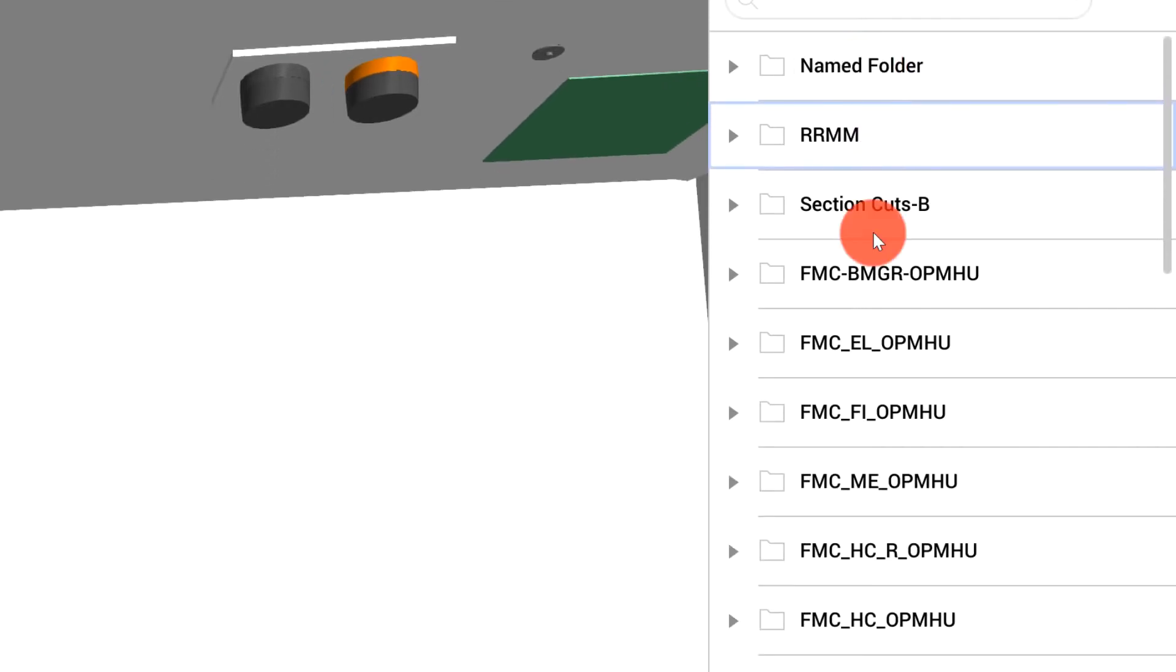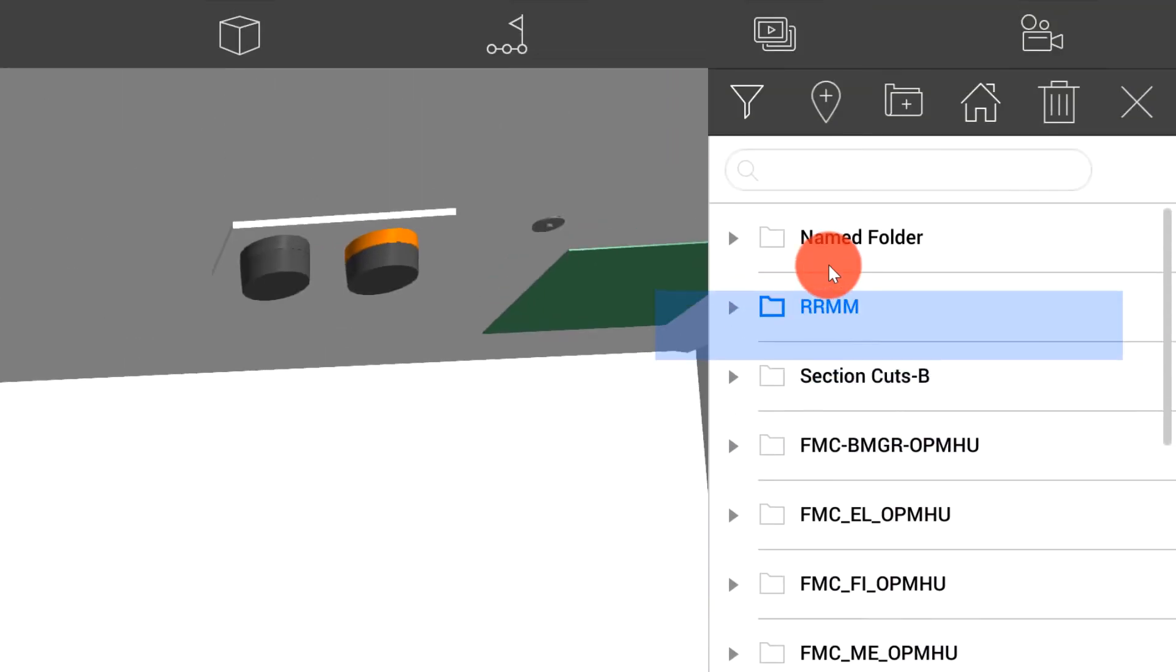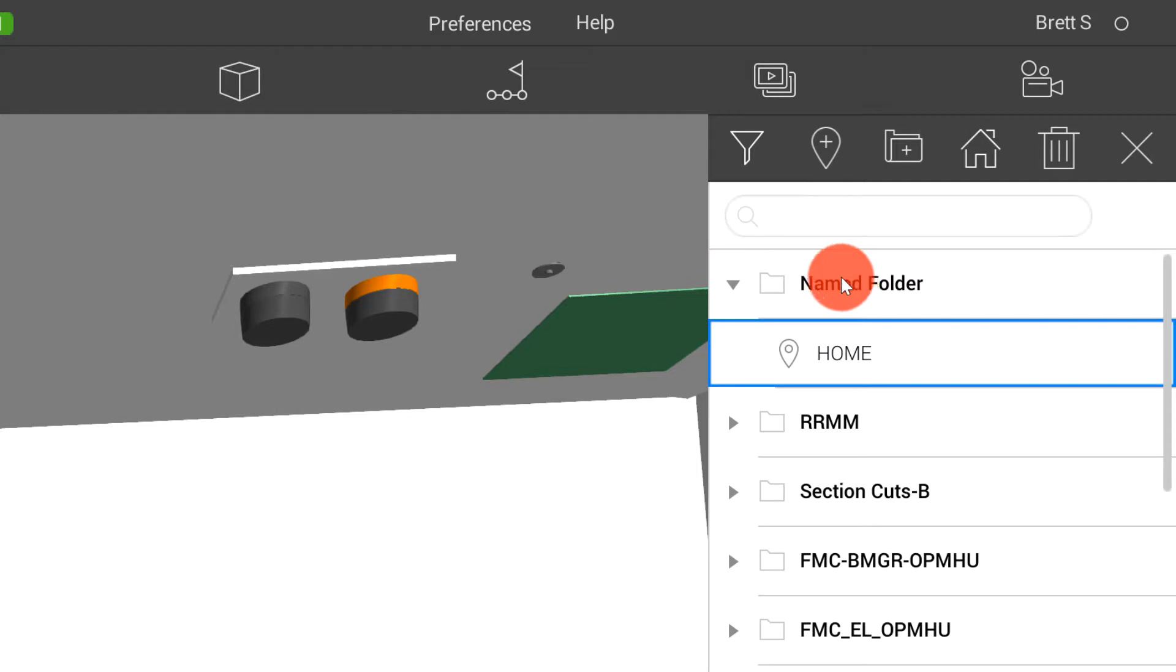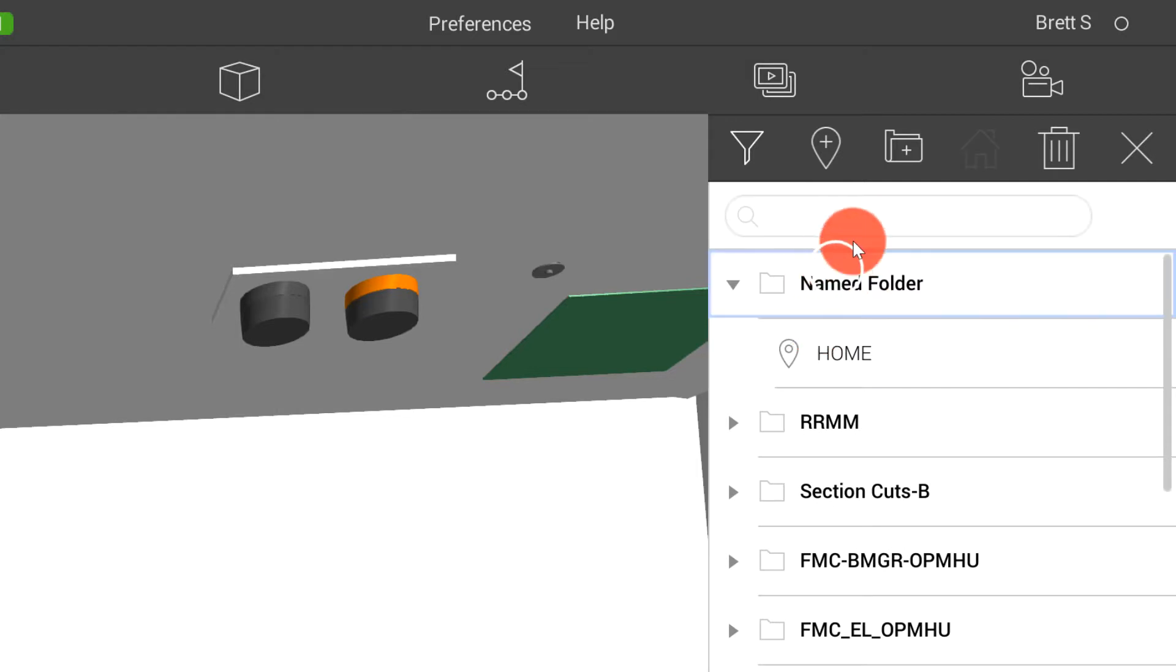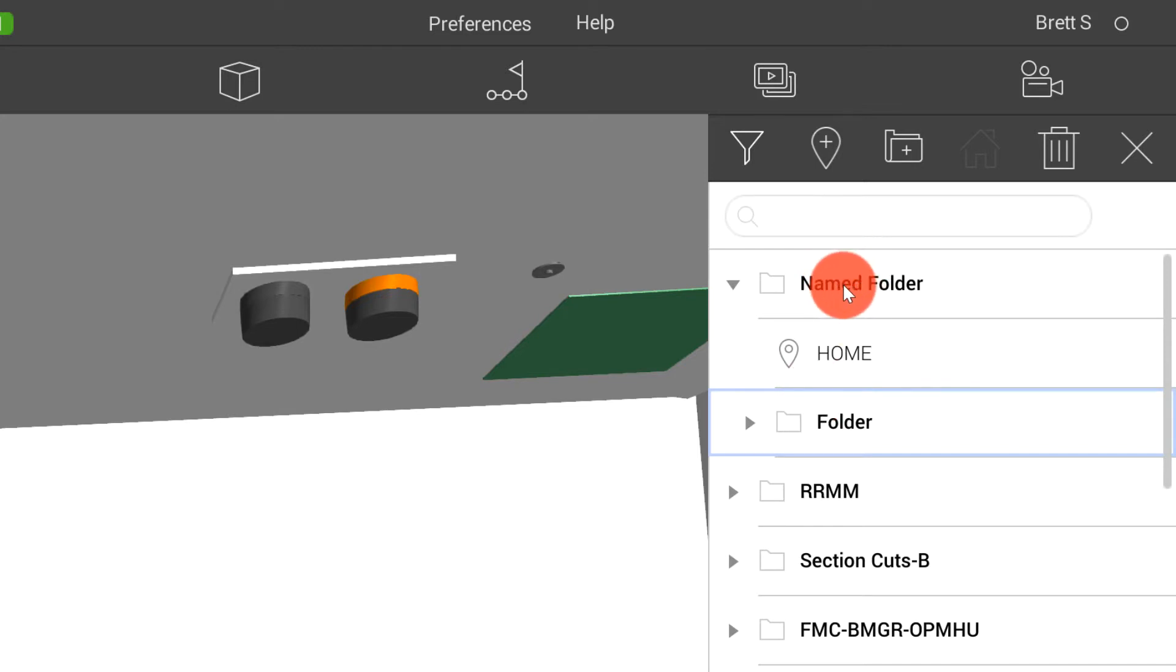And after I generate that folder, I can even drag and drop various views into that folder. I can also create subfolders underneath that main folder. In Revisto, you can go as many folders deep on your views as you would like.